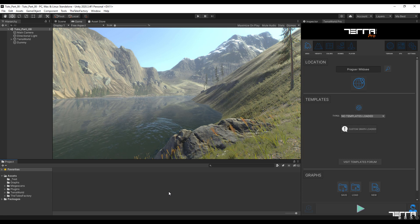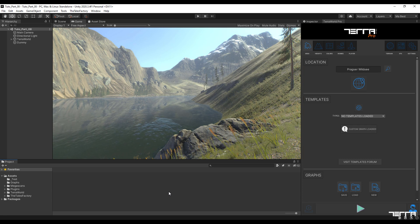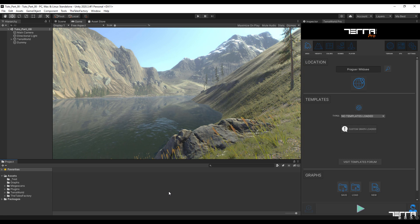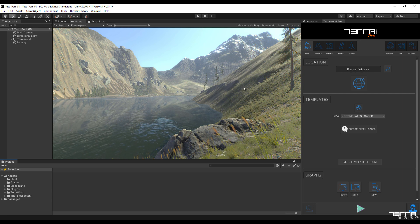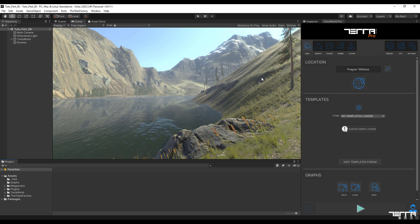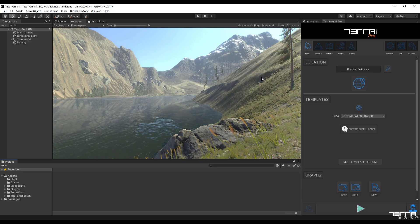Hello again. In the continuation of the series of videos related to using TerraWorld to create a high detail environment for use in a military simulator, and considering the fact that we are gradually approaching the end of this series, in the 8th part, I intend to correct the data received from the land cover of the region to bring my scene as close as possible to the real environment.